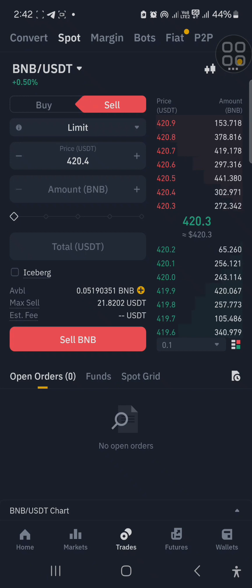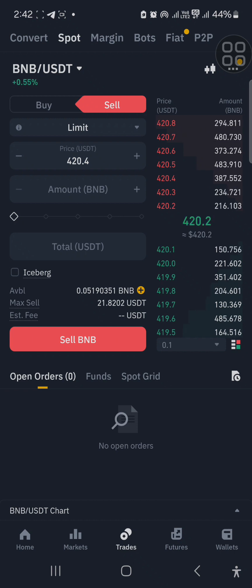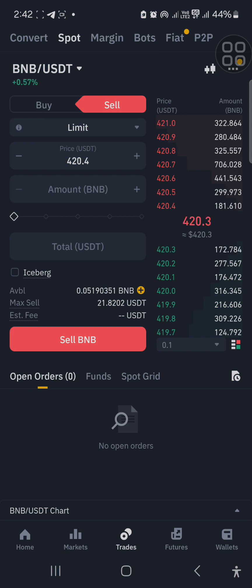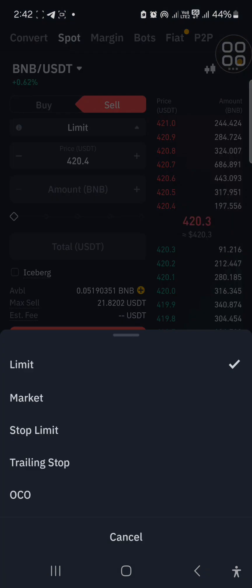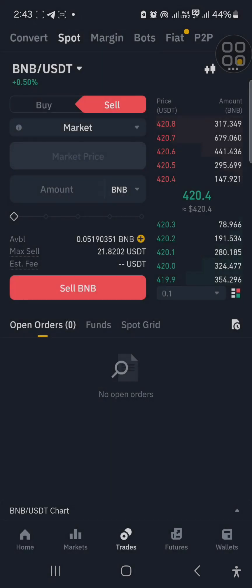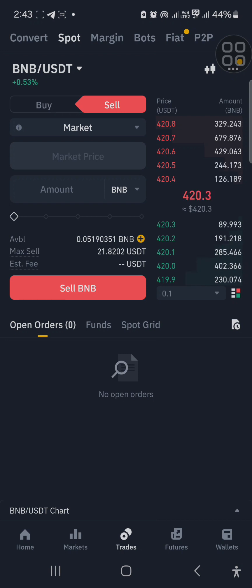Look at where it says Limit. Limit means the current price has not reached that level yet. For example, if I want to sell when BNB reaches 500 — but it's at 421 now — that's when I use a limit order. If you click here it shows: Limit, Market, Stop Limit, Trailing Stop, OCO. Most times I use Limit or Market. Market means you want your transaction to take place at the current market price.